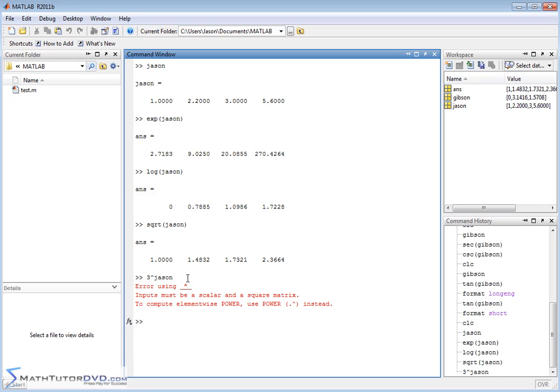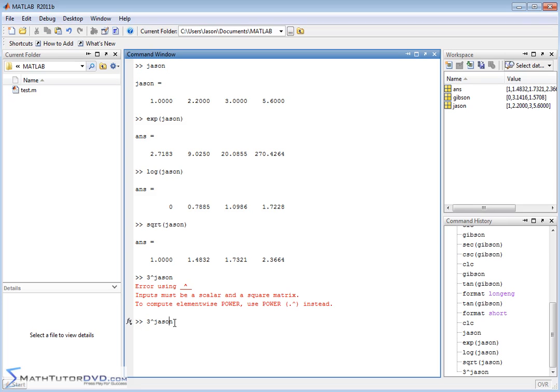When you do that, it says error using this symbol: Input must be a scalar and a square matrix. To compute element-wise power, use this instead. And that should ring a bell, because this little guy, if you ever run into problems doing element by element, if you get an error message, the reason you usually get an error message like that is because there's some other rule of math that you're violating.